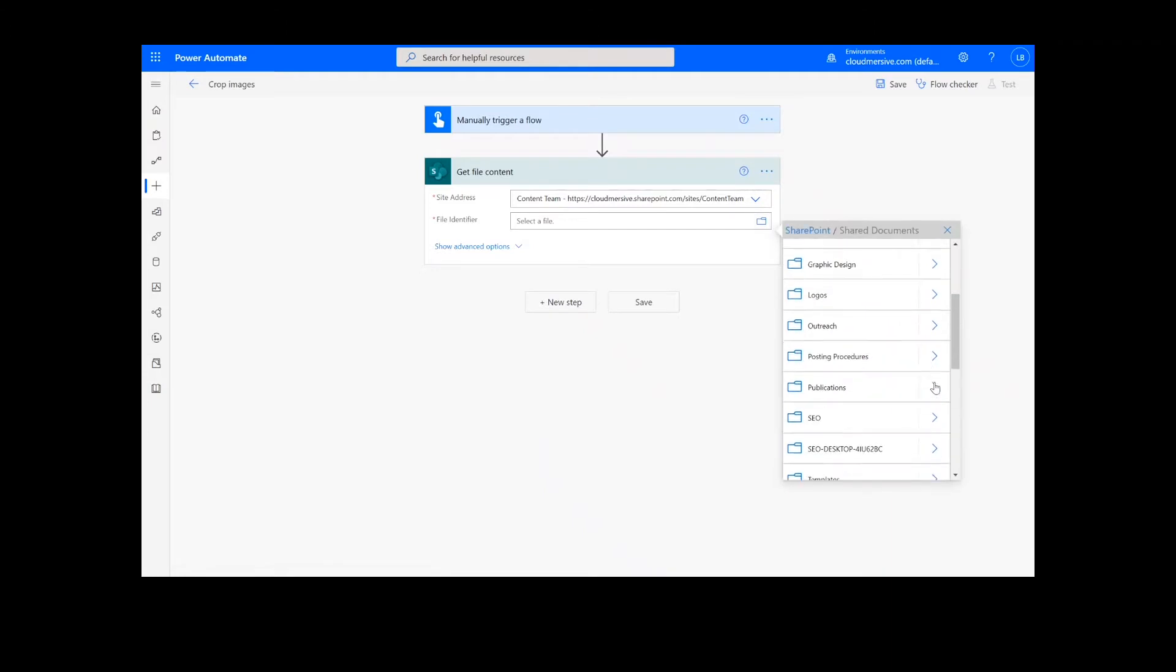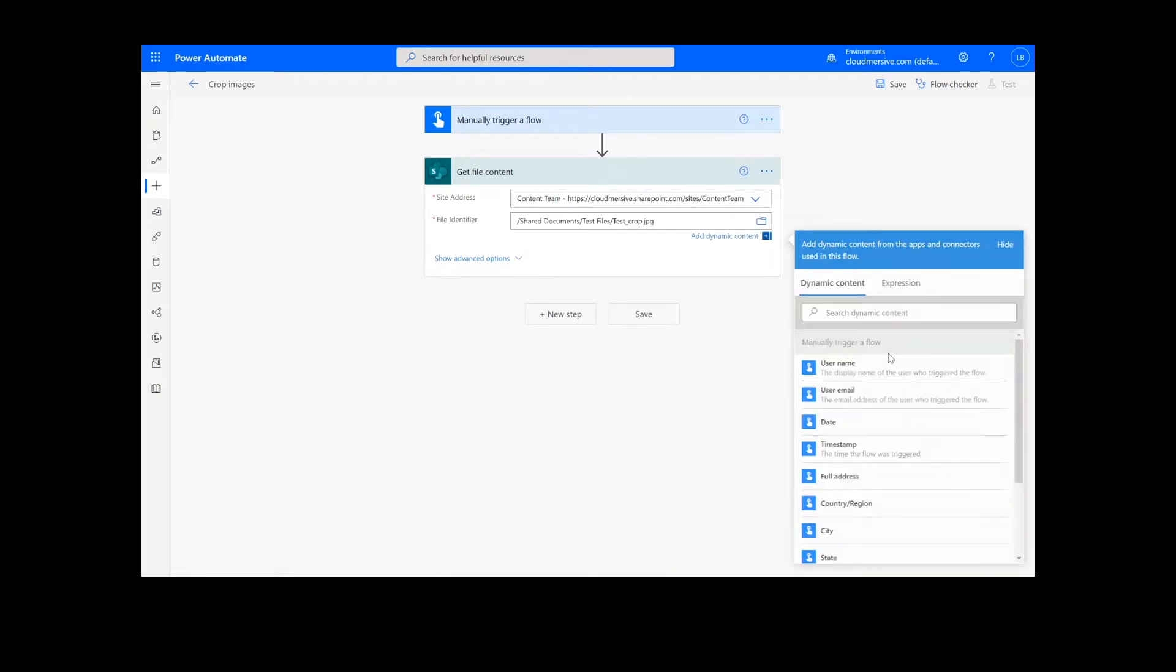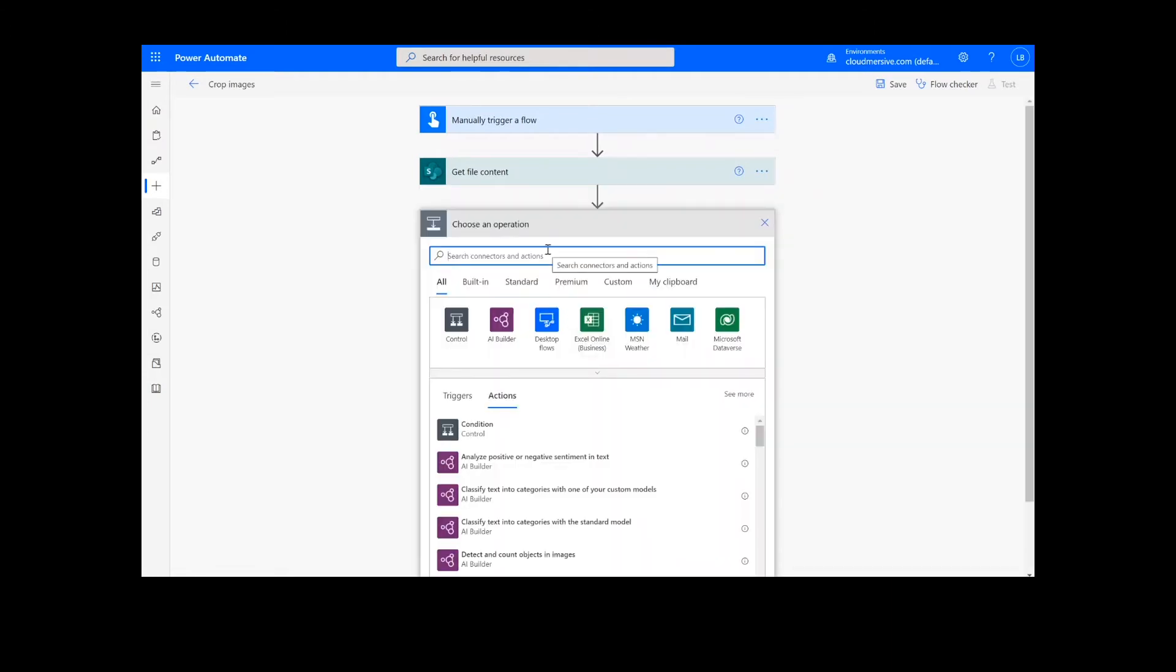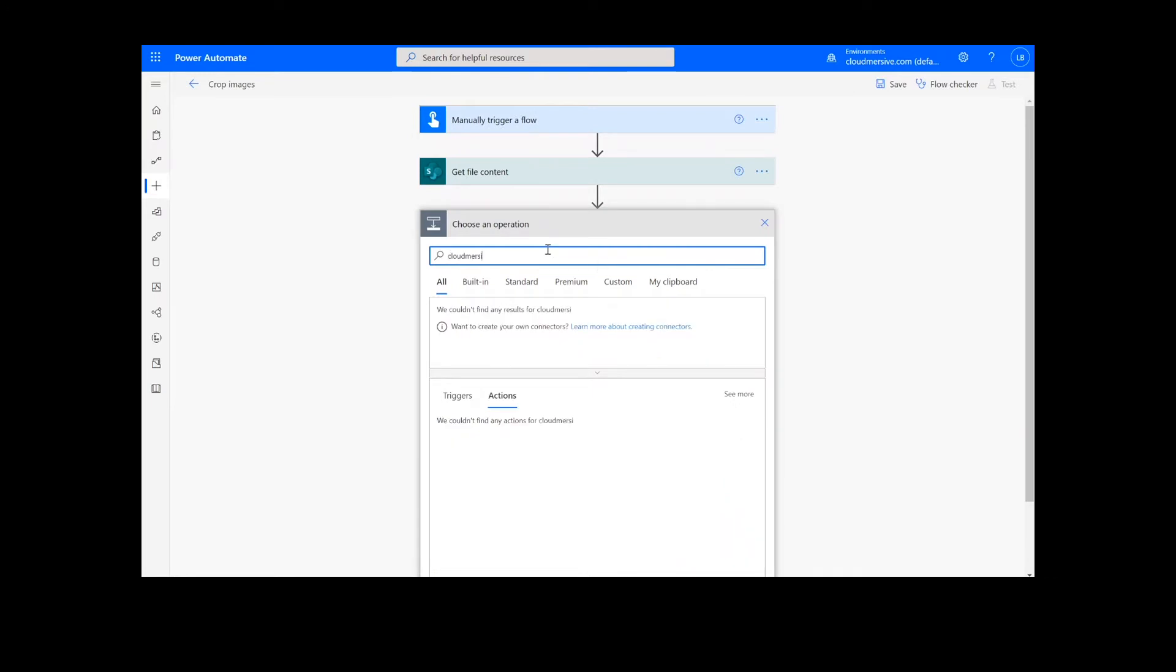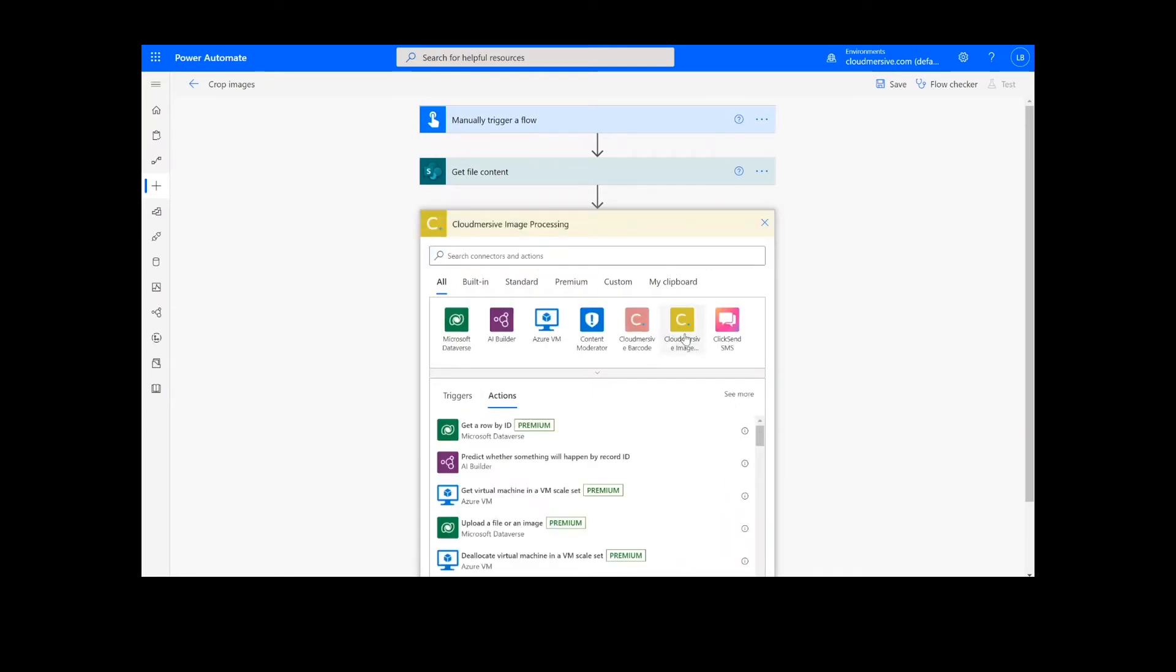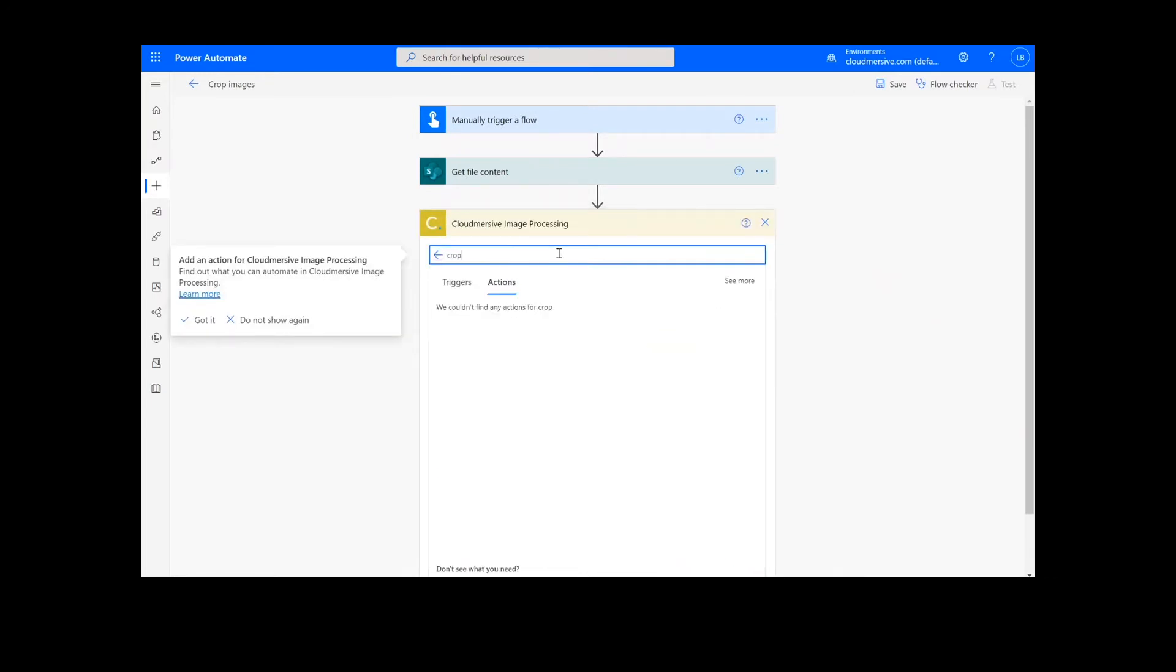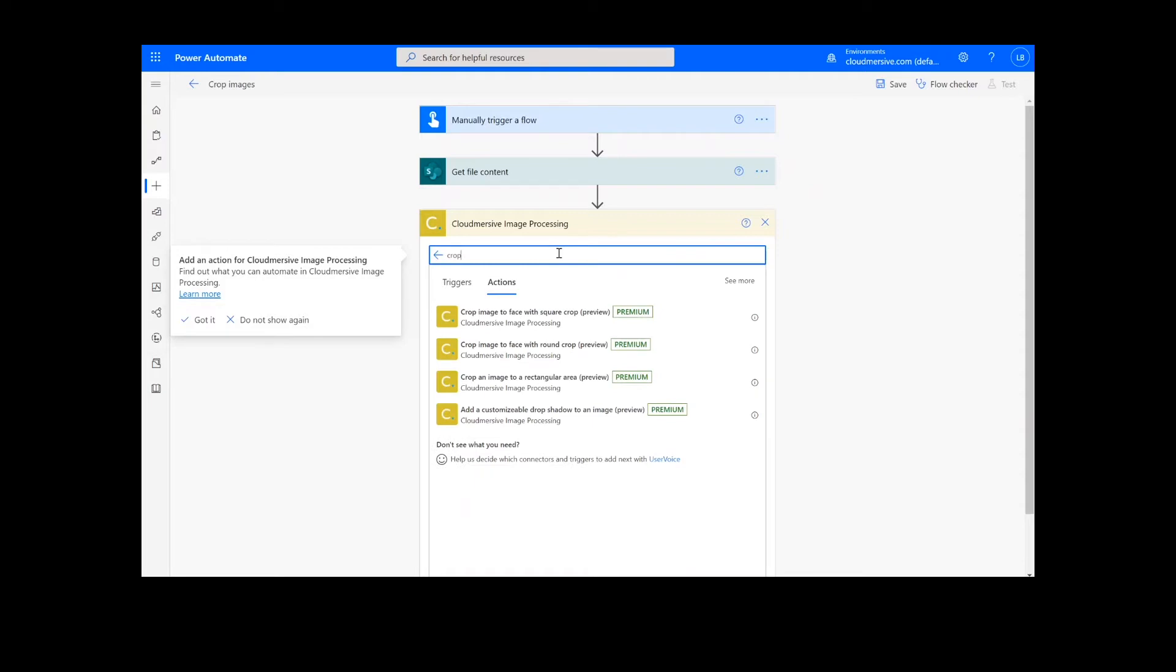After we have created the file content action, we will look up the Cloudmersive Image Connector, which is the yellow icon here. When I look up Crop Images, you can see we have options for square, round, and rectangular cropping.